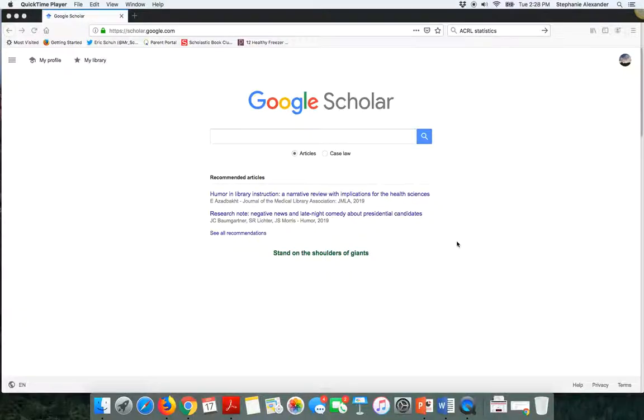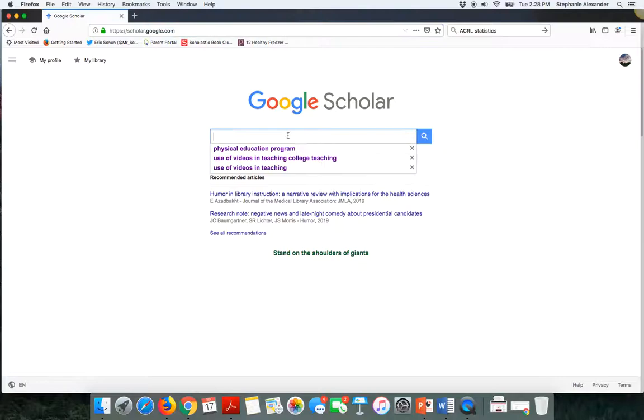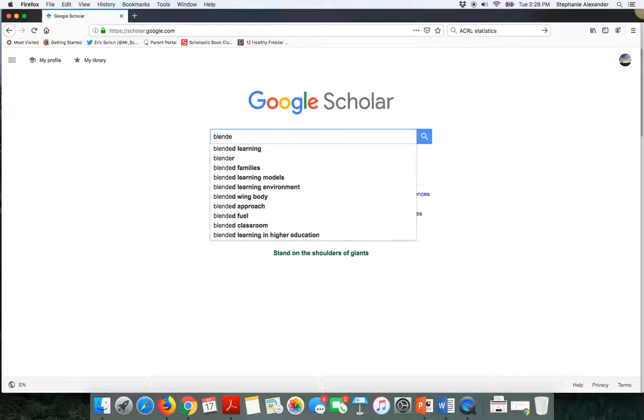For part two of my presentation, I want to talk about finding sources using Google Scholar. I've opened a browser window and gone to scholar.google.com, and now I can enter my search terms into the search box. I will look again for blended families and their impact on children.